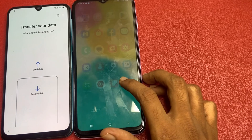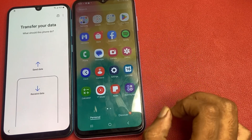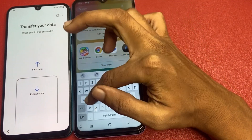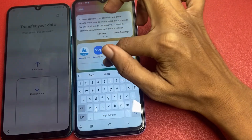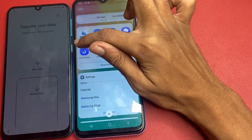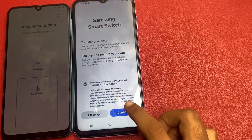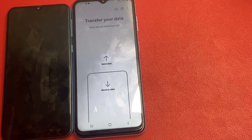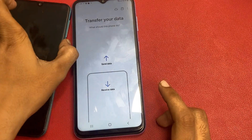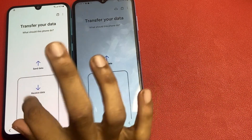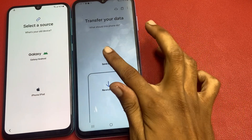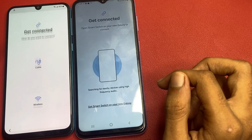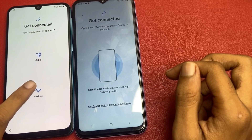Now transfer your data. I downloaded the app — the app name is Samsung Smart Switch. Click more and open Samsung Smart Switch. Click continue, click more, allow, and transfer your data. Click receive data and click send data. Now click on wireless and click on Galaxy to get connected. Click on wireless and wait a few seconds.